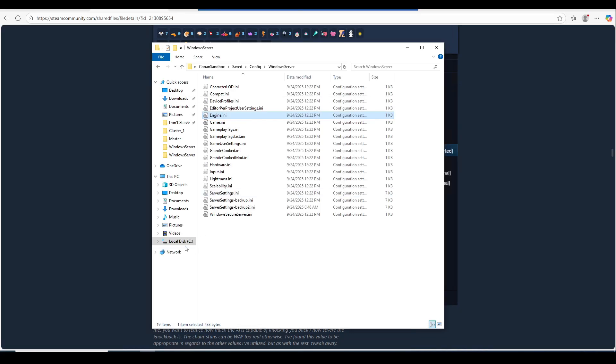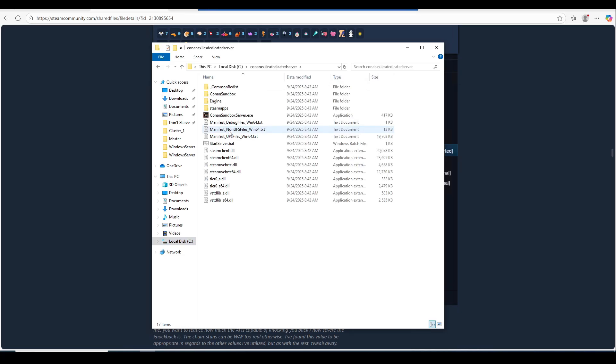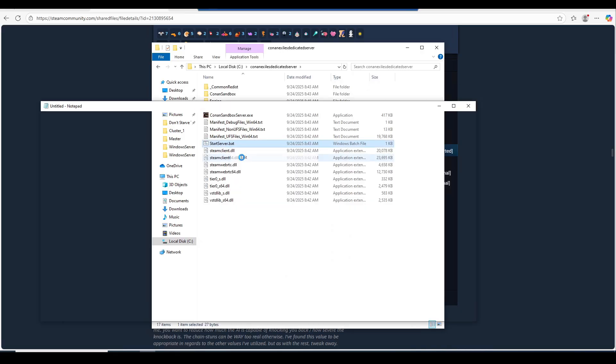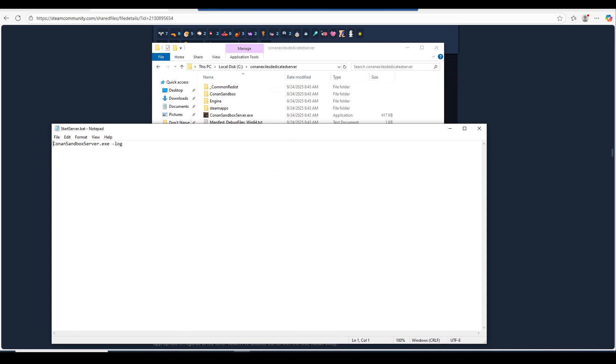We're going to go back to the beginning, back to the C drive, back to the Conan Exiles dedicated server that we just created. You should already have a start server.bat file, which is a batch file to start the server. If I right click on it and edit, I can show you what it is. It's literally just launching the Conan sandbox server exe with the dash log parameter.